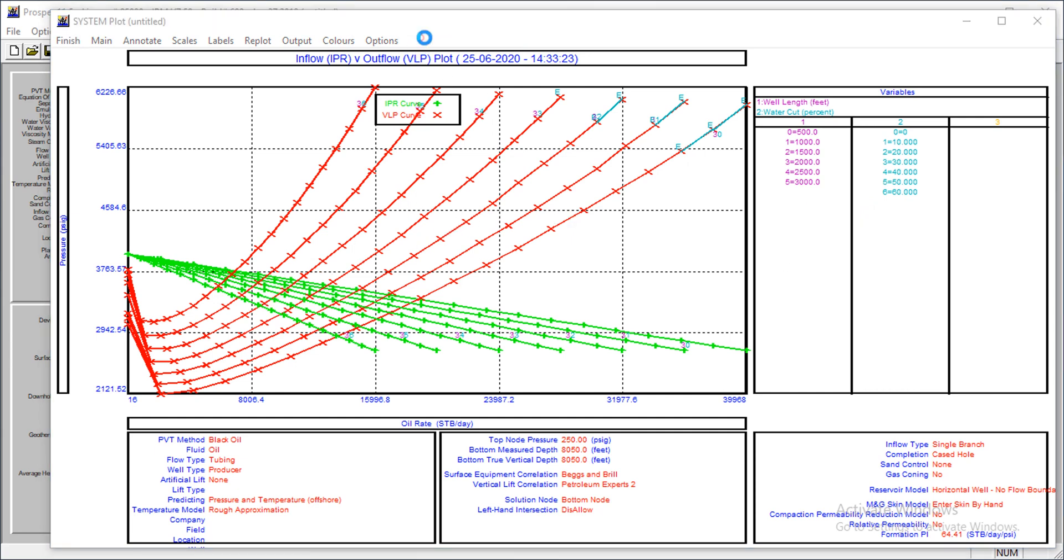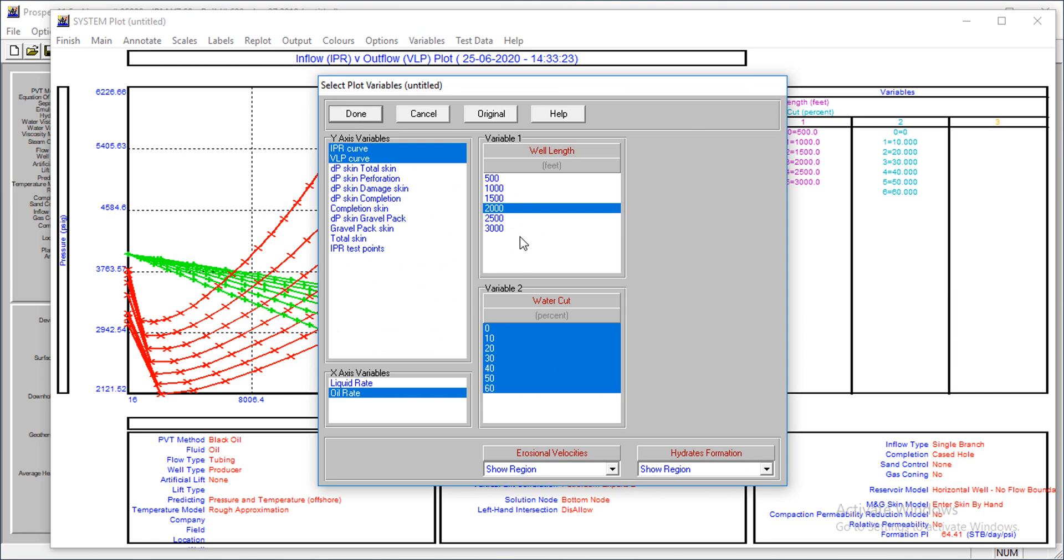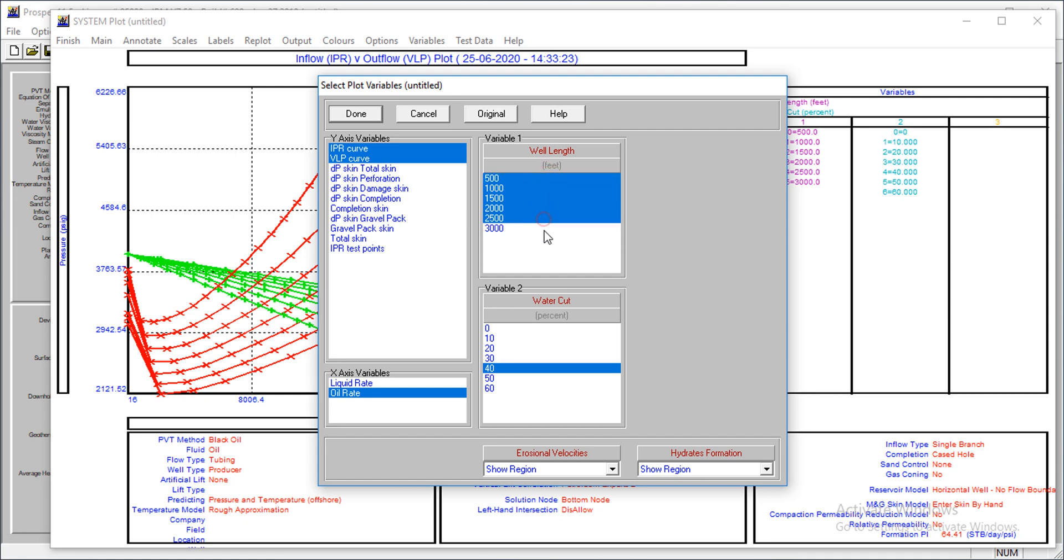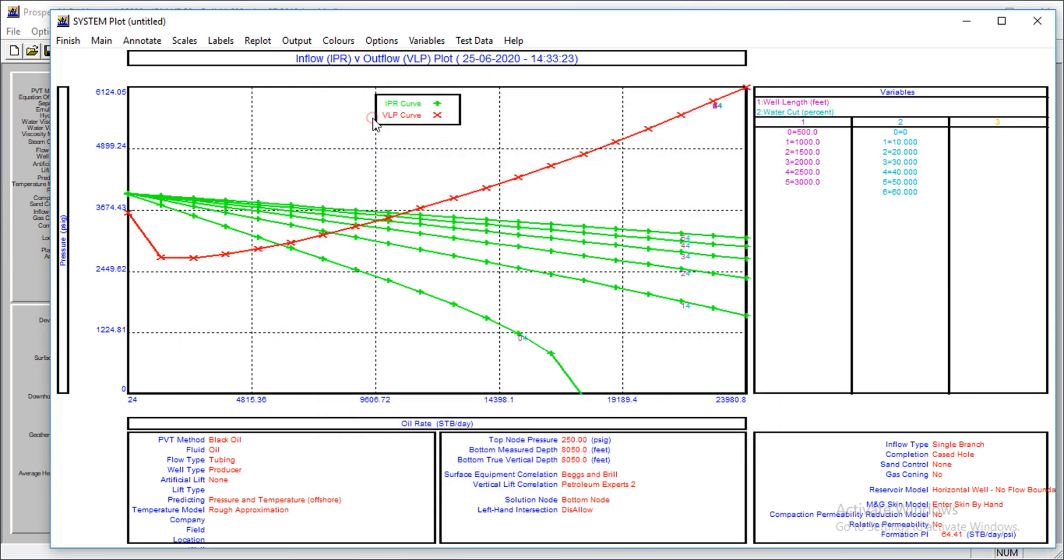Let's see what happens at a fixed water cut of 40 percent. How does the well length affect that? So at a fixed water cut of 40 percent, we see that the longer the well is, the more production you have.